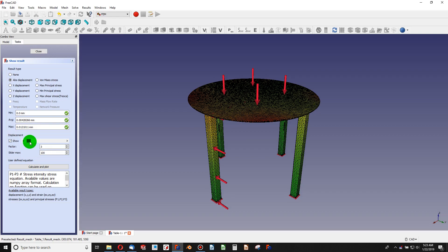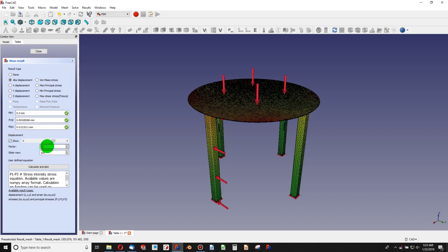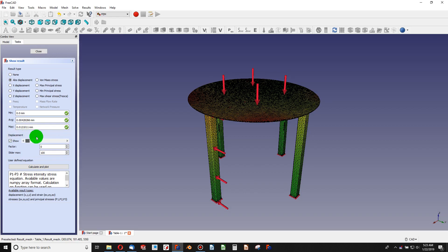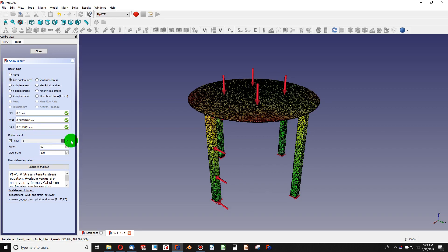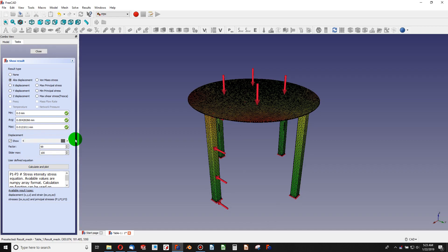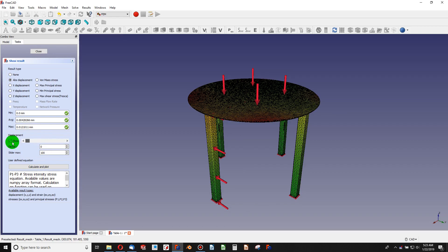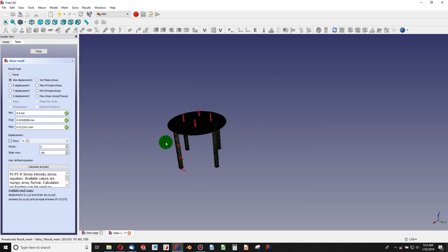And as I drag this bar, it shows me how this table would displace. I can visualize it, although I'm not seeing much displacement as I'm used to seeing.